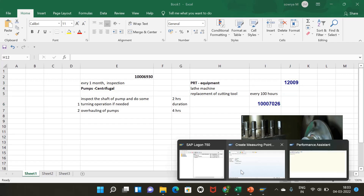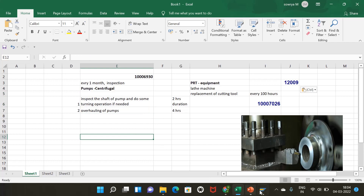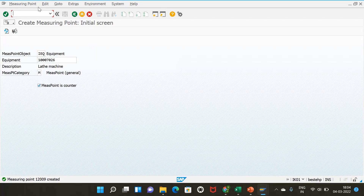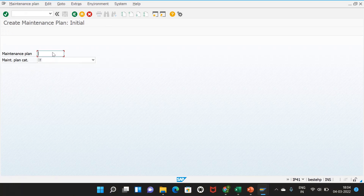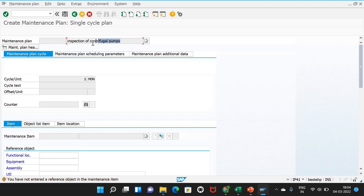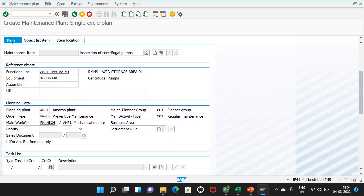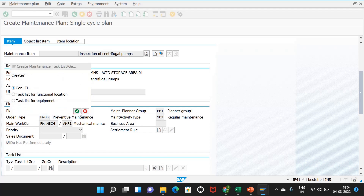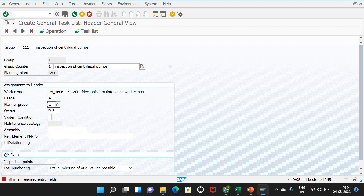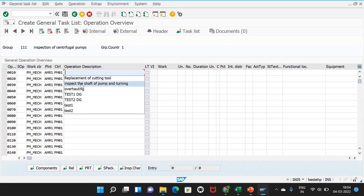Now we create the business processes. We will create a single cycle maintenance plan for the centrifugal pumps in transaction IP41. The call object is maintenance order. Description: inspection of centrifugal pumps every one month. The cycle is one month. The equipment is the centrifugal pump and the order type is PM03. We select do not release immediately. Then we create a general task list for the pumps with usage 4, planner group PG1, and system condition not in operation.